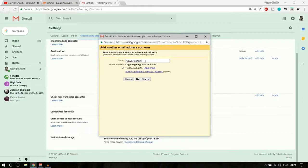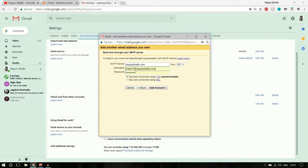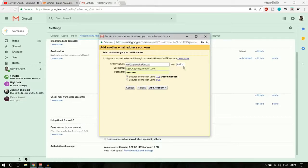You can change the display name here — for example, put your company's name. Click 'Next Step.' Now you need to fill in your SMTP server settings. Use the same username and password — your email address and its password. For the SMTP server, enter mail.yourwebsitename.com — in my case, mail.neyeshek.com.